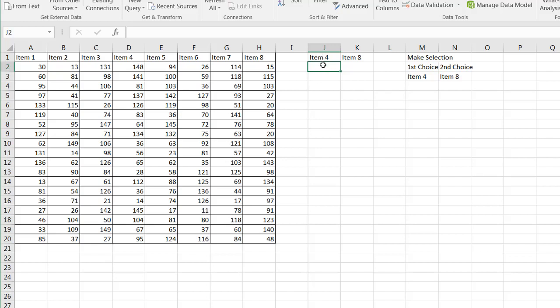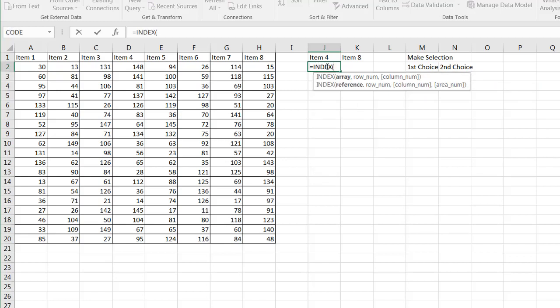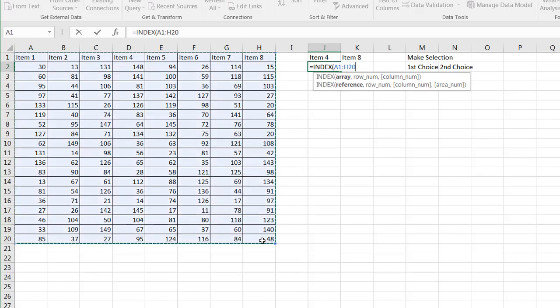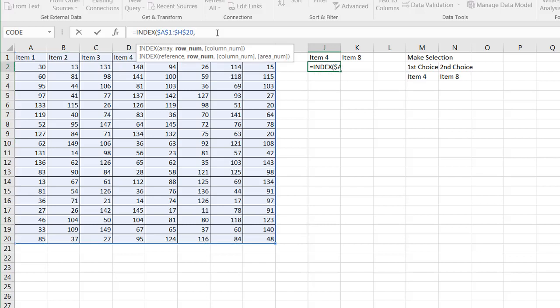What I want to do is create an index match function. So the index function, I'm going to type equals index and press tab to just complete that. And the array will be this whole array, this whole table here. And I'm going to press F4. That's going to lock the range because when we copy it into other cells, we want to have that range stay constant. So my second argument here is going to be the row number.